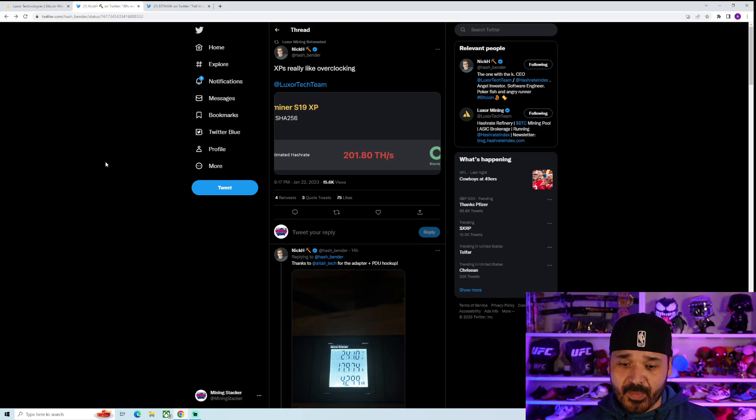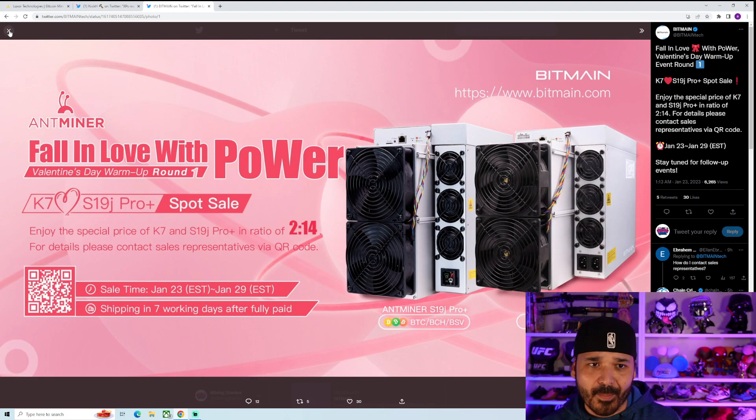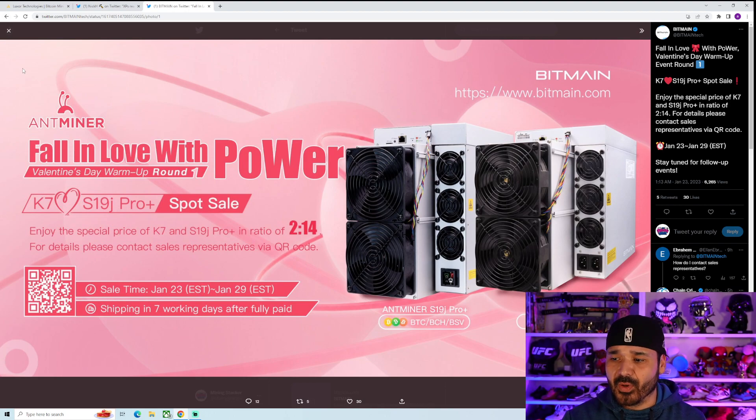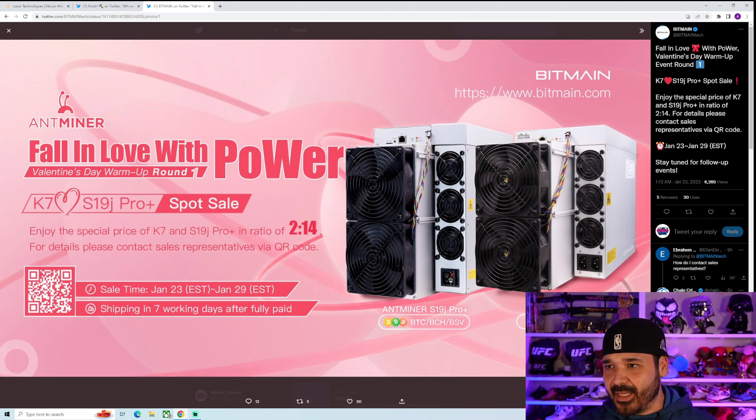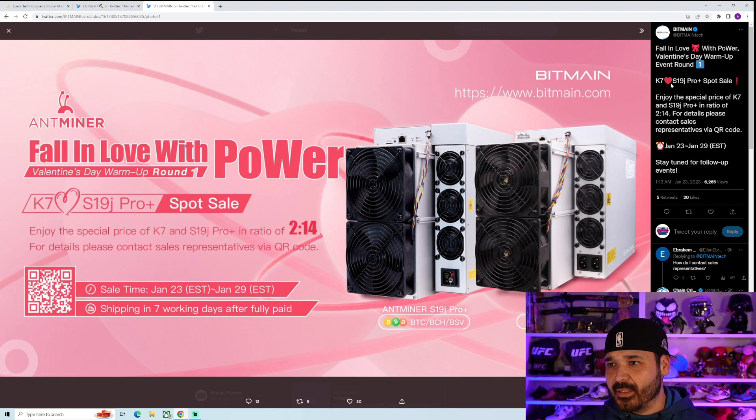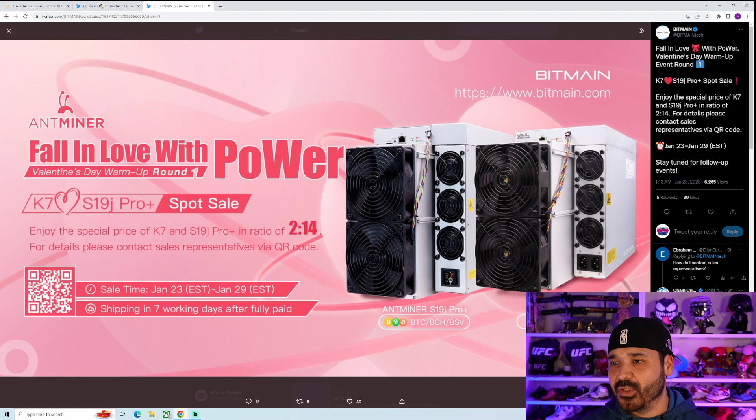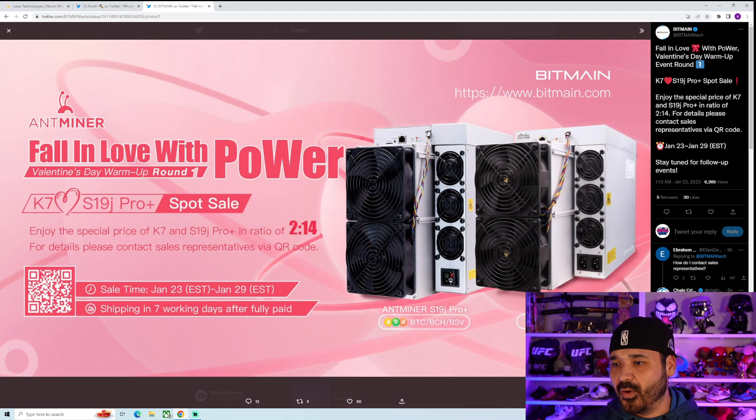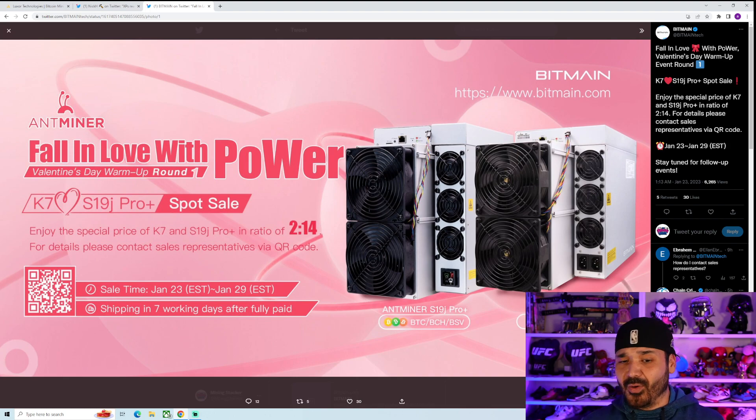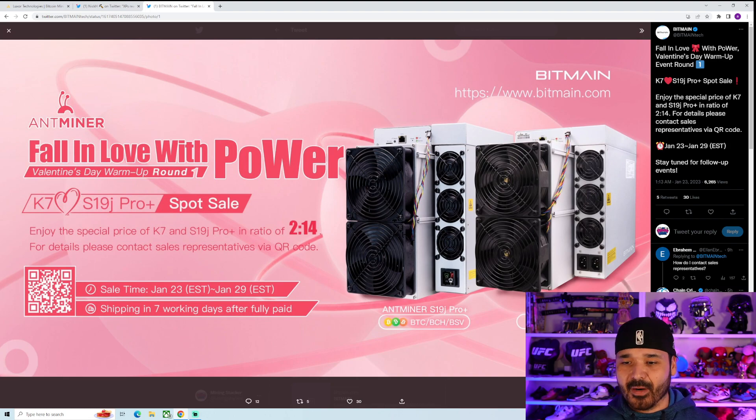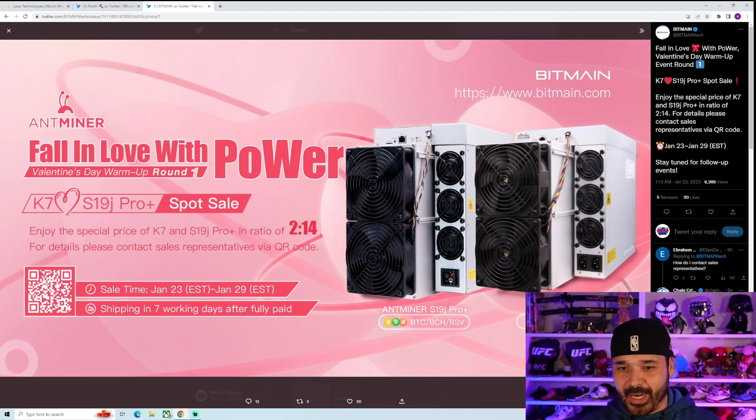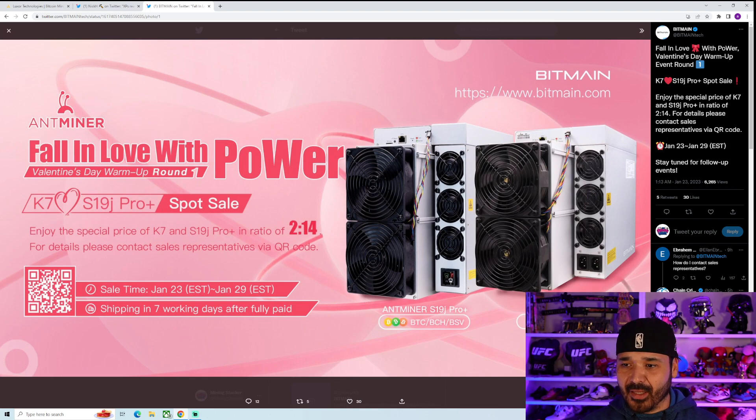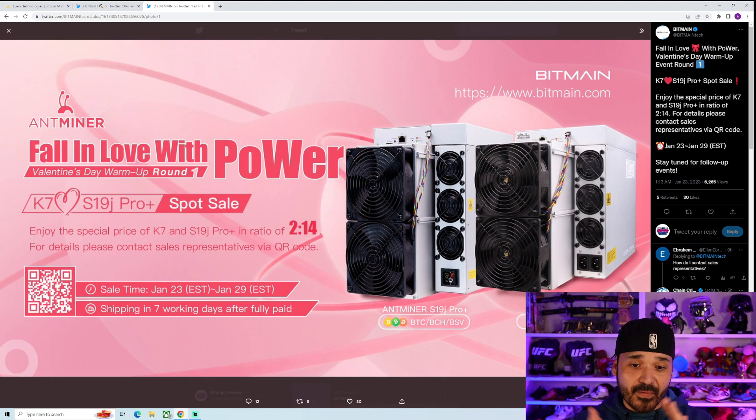So the other tidbit of news for the day was kind of a surprising one. We got a tweet from Bitmain today, which we were not expecting to get anything this whole week because the Chinese new year, but here we are. So this is a little early, like Valentine's day deal, fall in love with power, Valentine's day, warmup event round one, K7, hard emoji, S19J pro plus spot sale. Not really much of a sale though. So what it is, is enjoy the special price of K7 and S19J pro plus in ratio of two to 14. For details, please contact sales reps via QR code starts today, 23rd to 20th. They didn't give a time, but I'm sure it started already. So what it seems like it is, is that they'll sell you two K7s at probably the MSRP if you buy 14 of the S19J pro pluses. So for us little guys, don't really care about it because it's mainly for you guys putting in big orders. Again, you'd have to talk to them to confirm, but regardless, I'm not interested in the deal at all whatsoever. The news here for me was this tidbit down here.